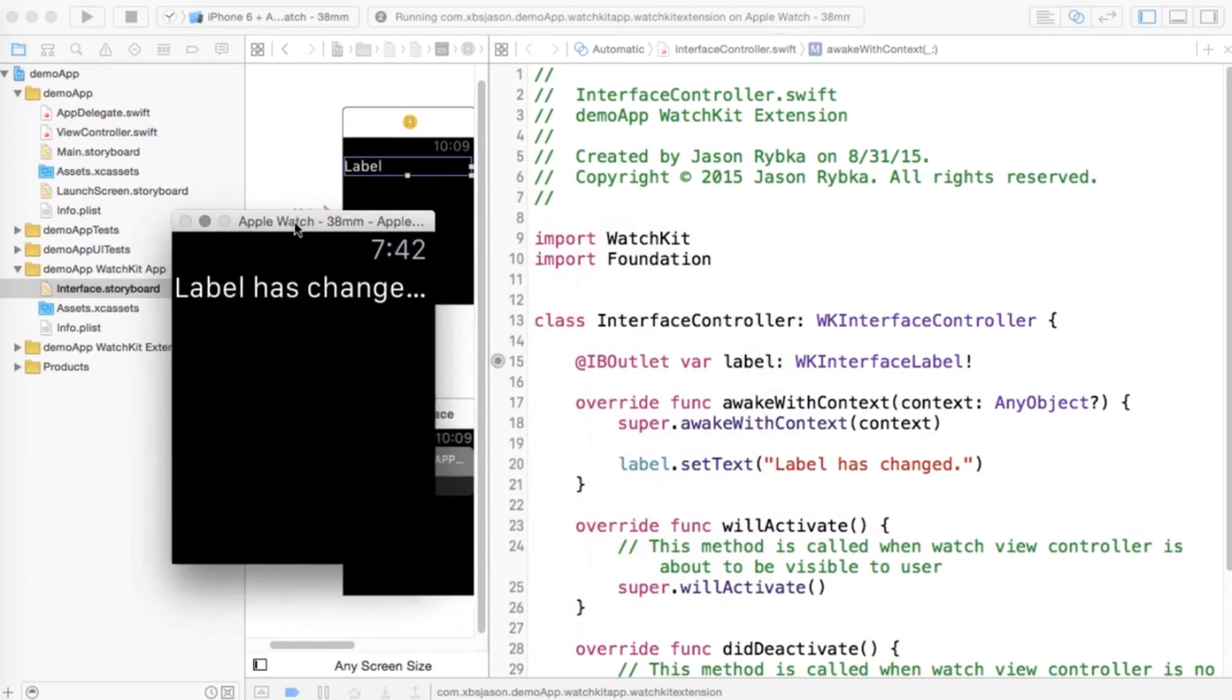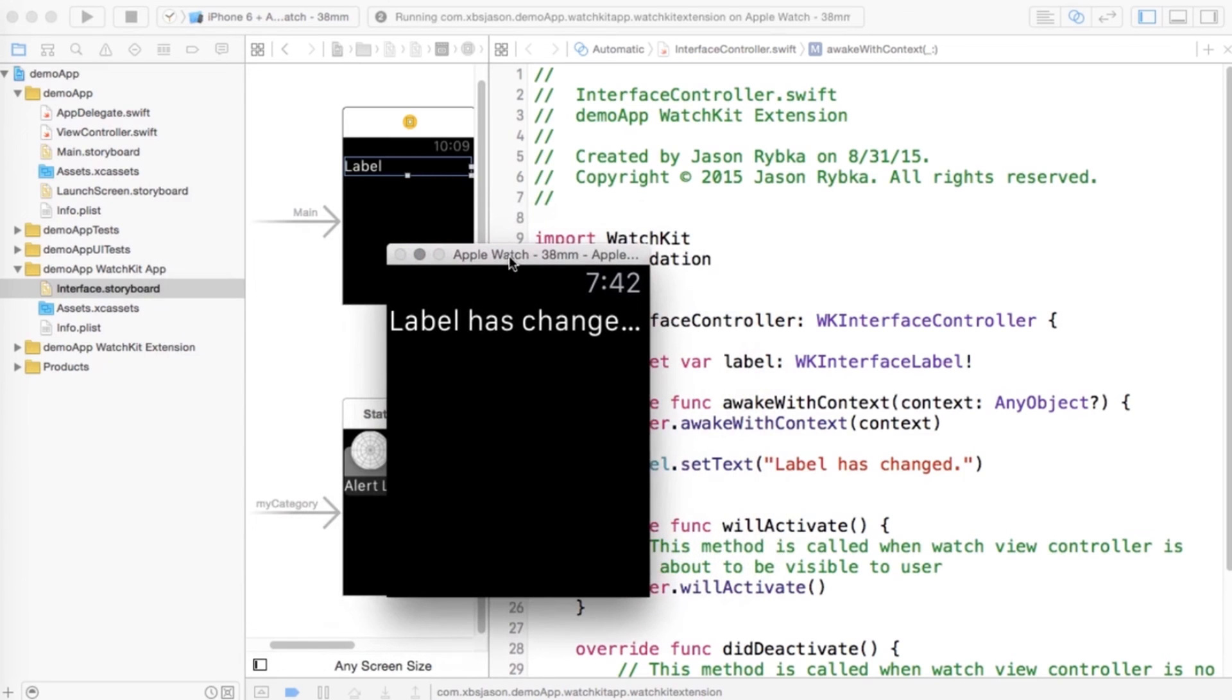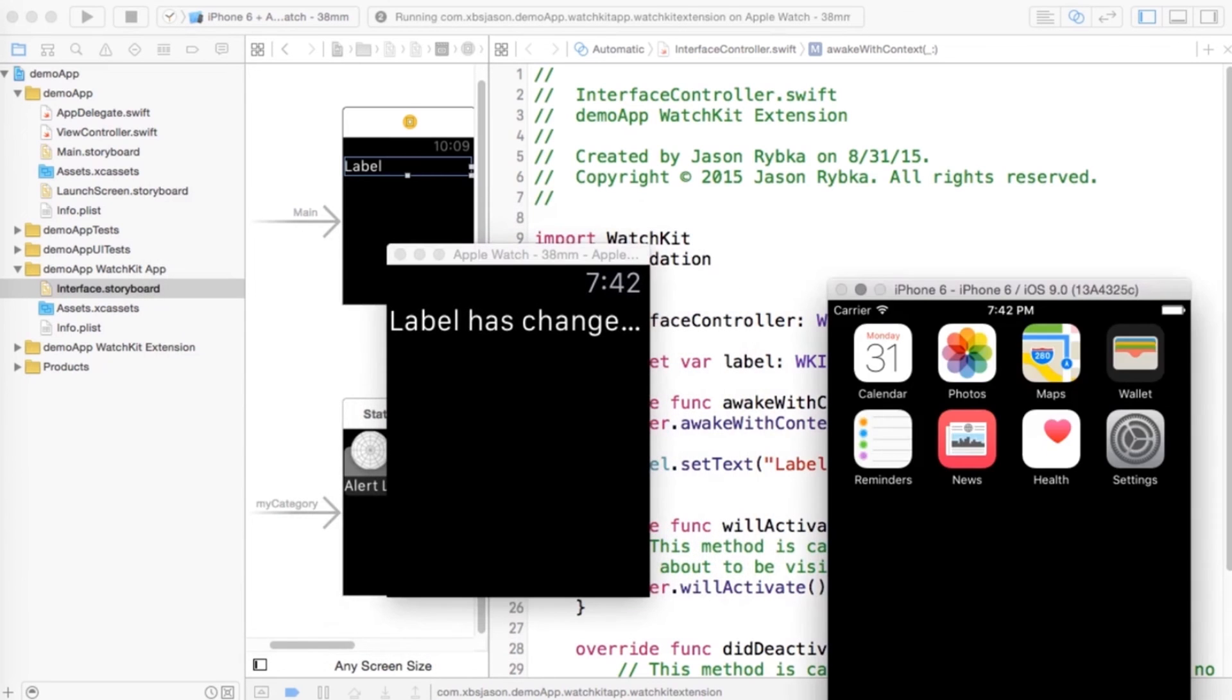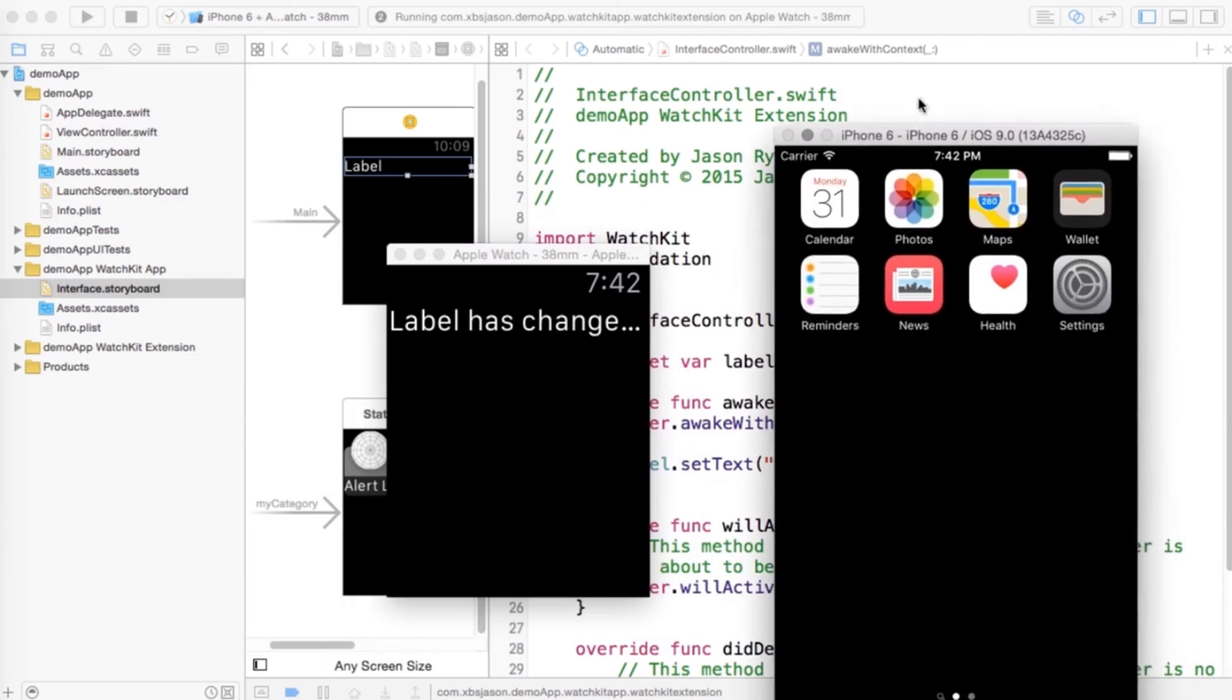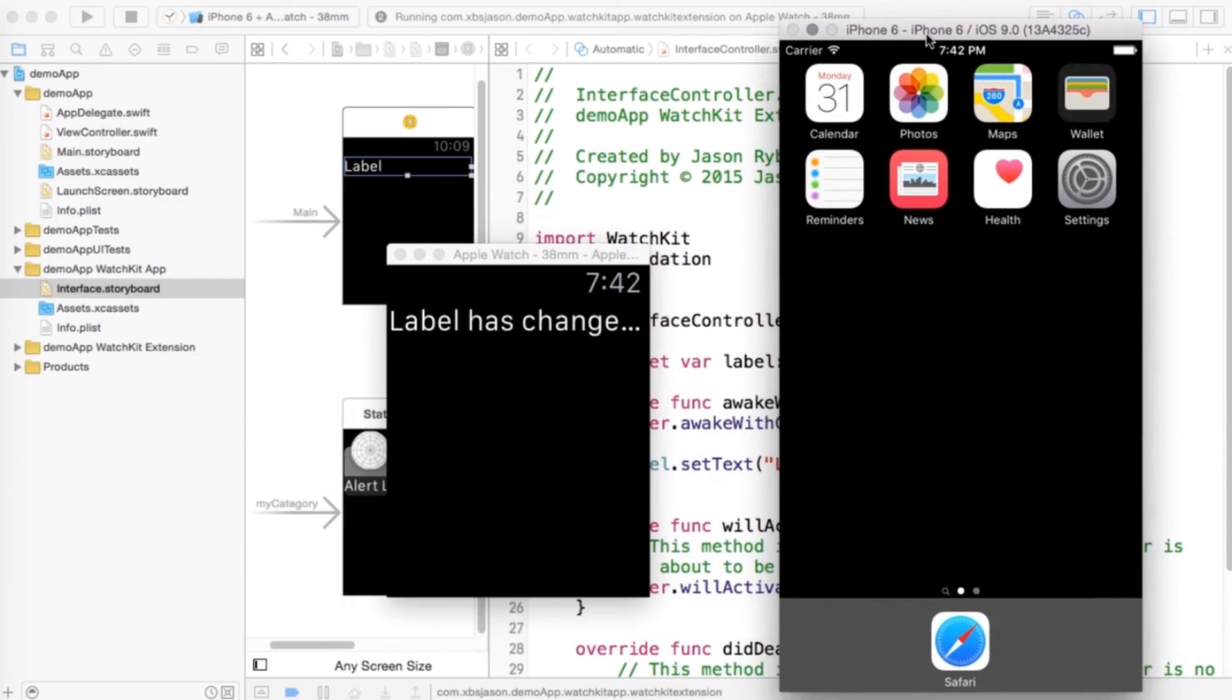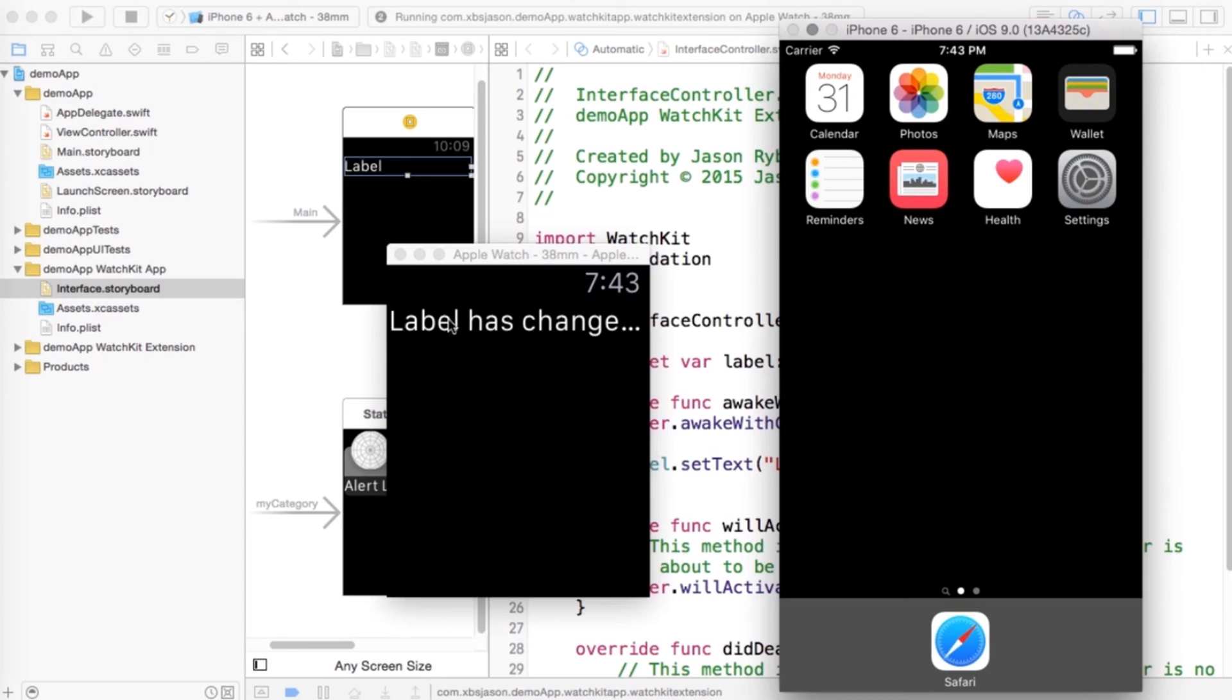Now one thing to note is that we are running two simulators. This is the watch simulator, and we have the iPhone simulator that's also running. But since we didn't program anything into the app for the watch, I mean for the iPhone, nothing is running on the iPhone.